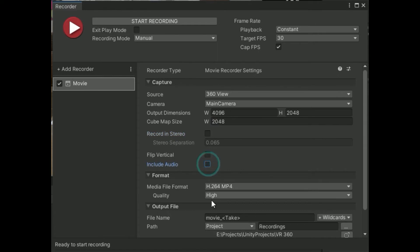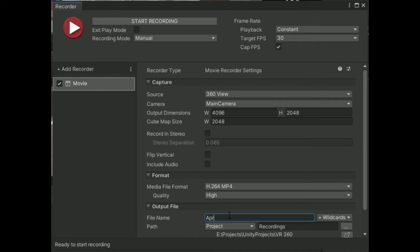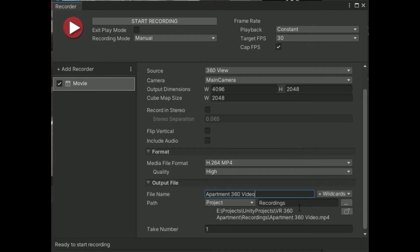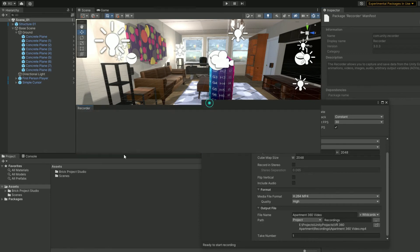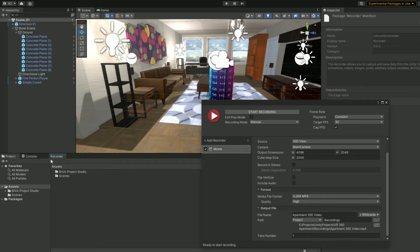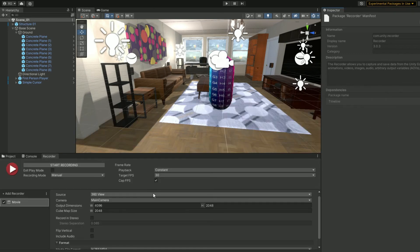Include or exclude audio this is personal preference. I am excluding it as we don't have any sound effects in this project. Set file name to apartment 360 video. The default path will create a folder called recordings inside the project itself. You can set it to custom destination on your computer by clicking the three dots icon here. Keep this recorder window open. You can even dock it somewhere inside unity.